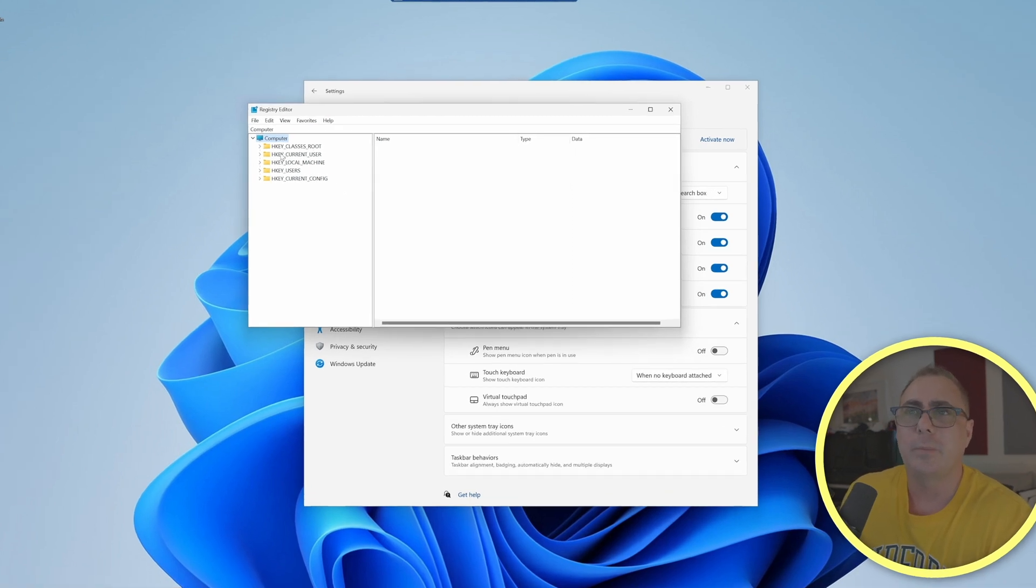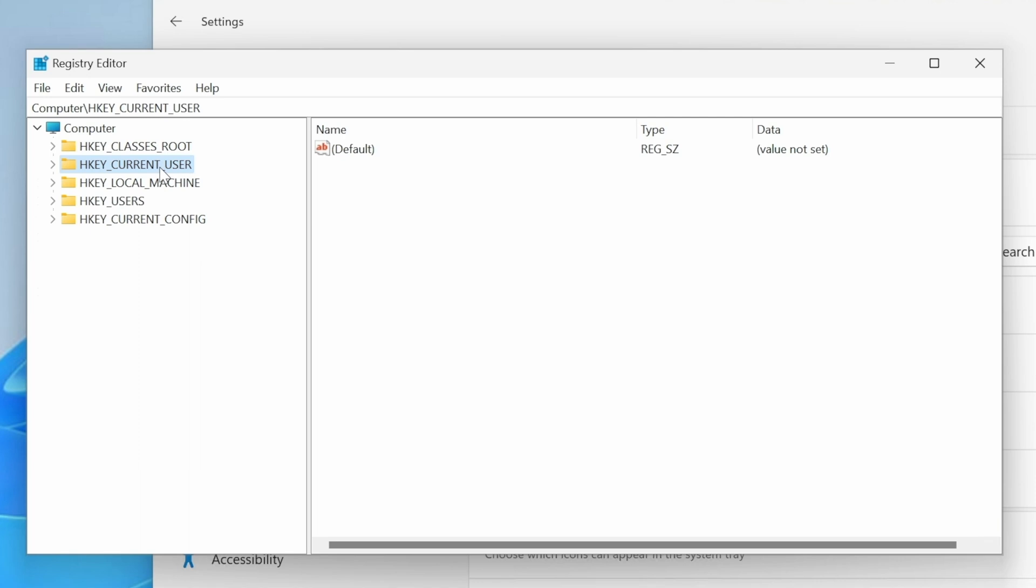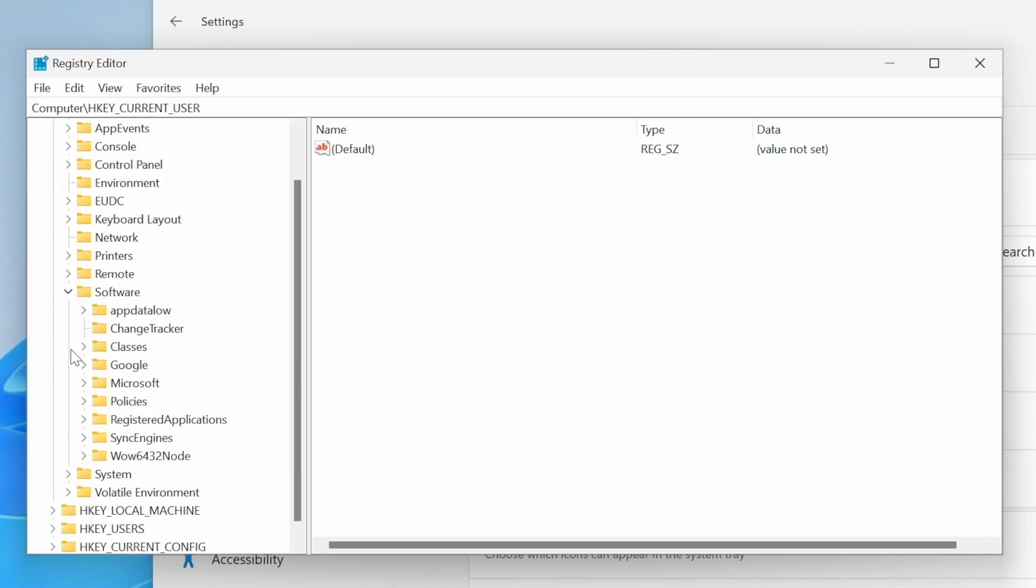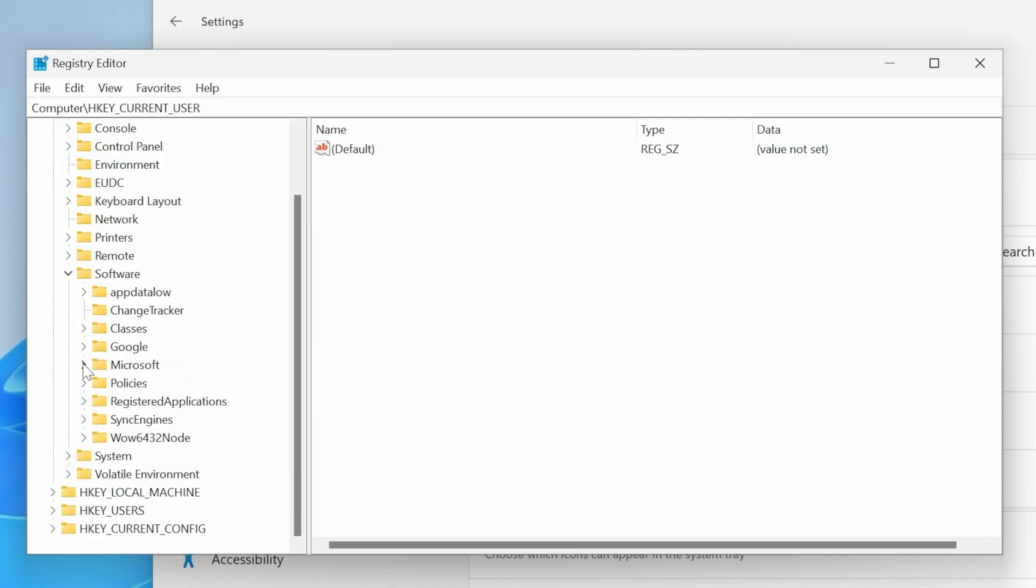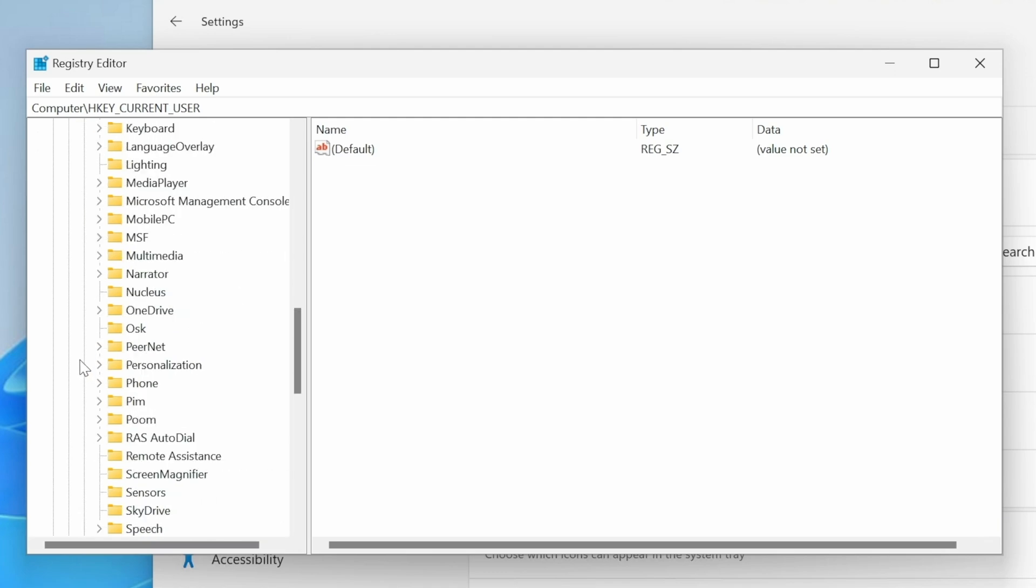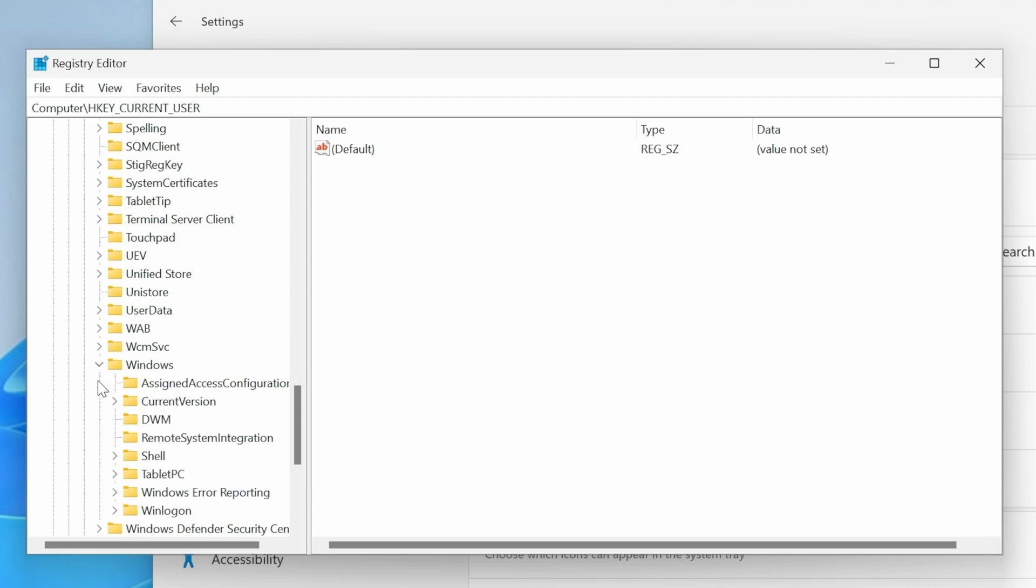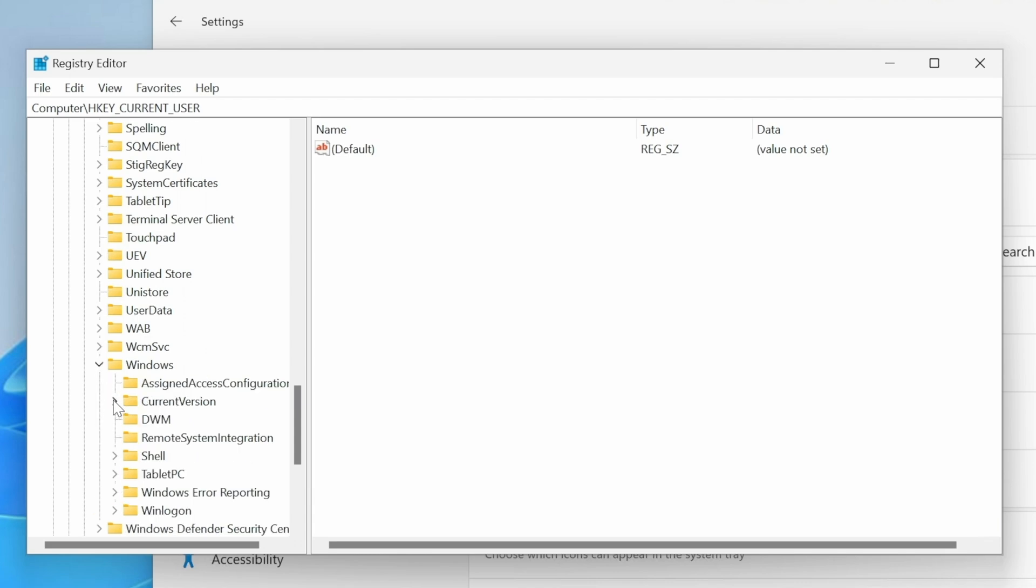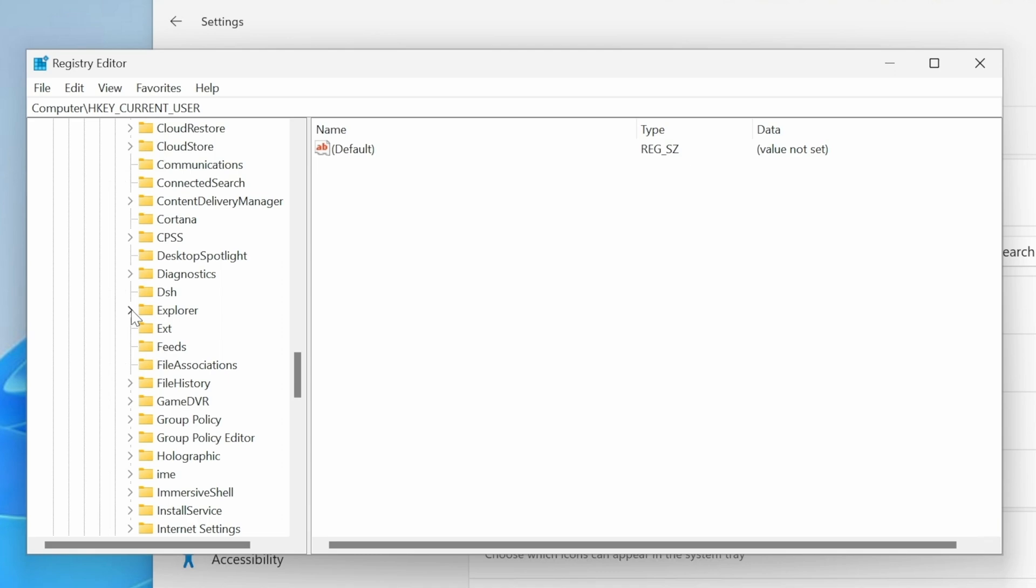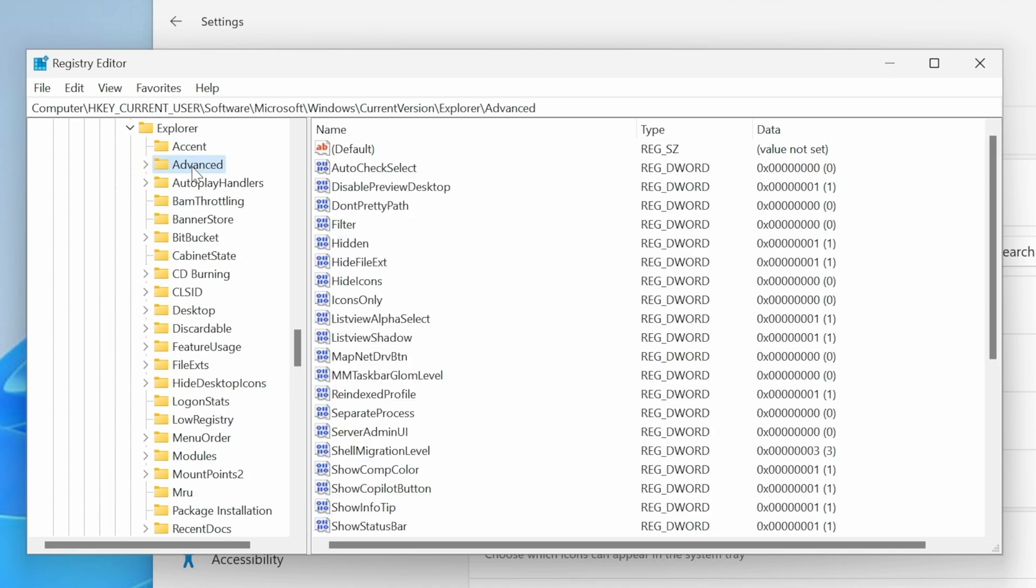So we're going to expand HKEY_CURRENT_USER. We're going to expand software, expand Microsoft, scroll down, find Windows, expand that. Current version. Then we're going to expand Explorer. We're going to choose advanced. And in the right hand side, down here, we've got show Copilot button, which does have the value of one.